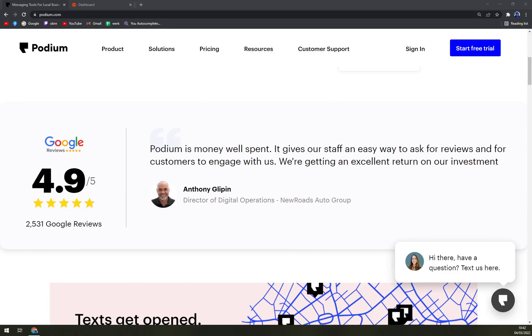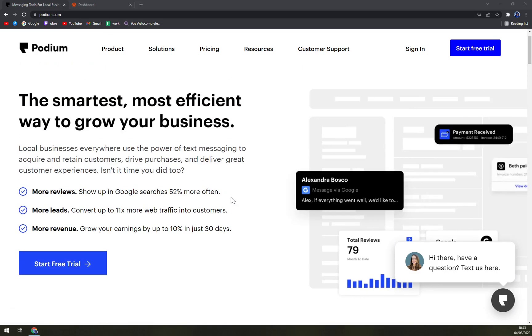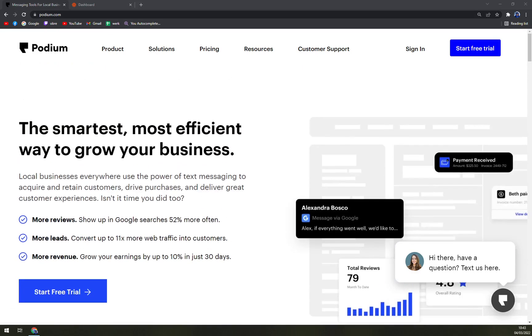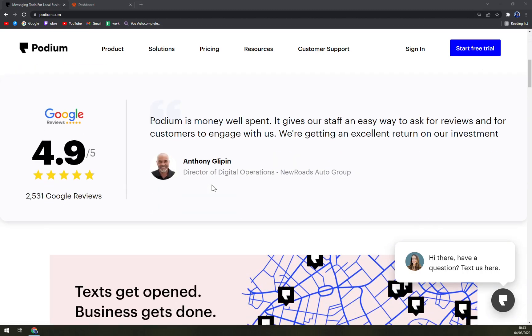Using Podium's messaging capabilities, you can let customers text your business as well as reply to them via text. You can also receive messages via other channels such as Google, webchat, and Facebook. All the messages you receive from the different channels are stored in one place. When you receive a message, you can assign it to an employee to take care of, and they can respond directly from within the central inbox.